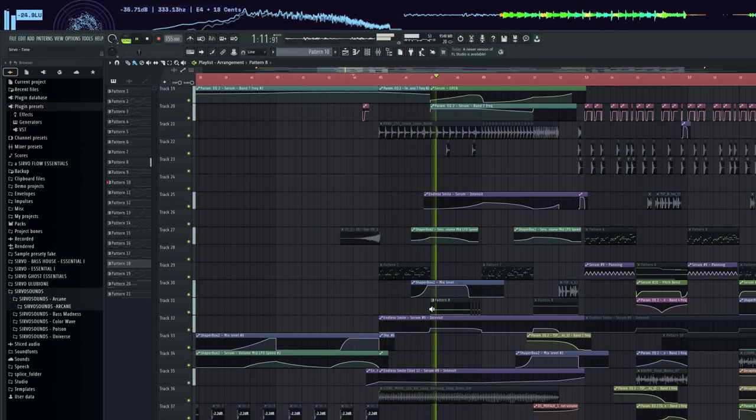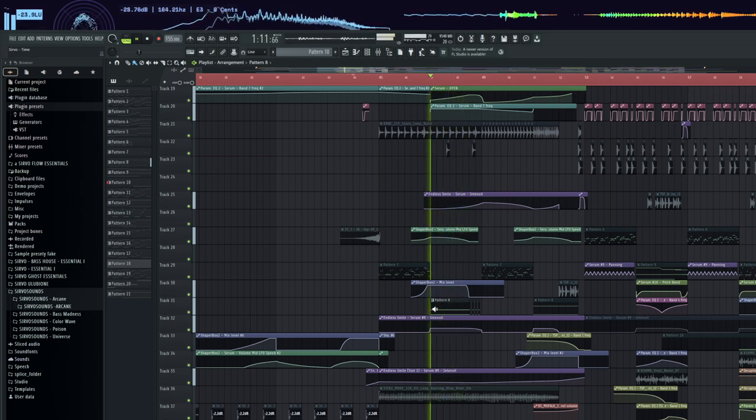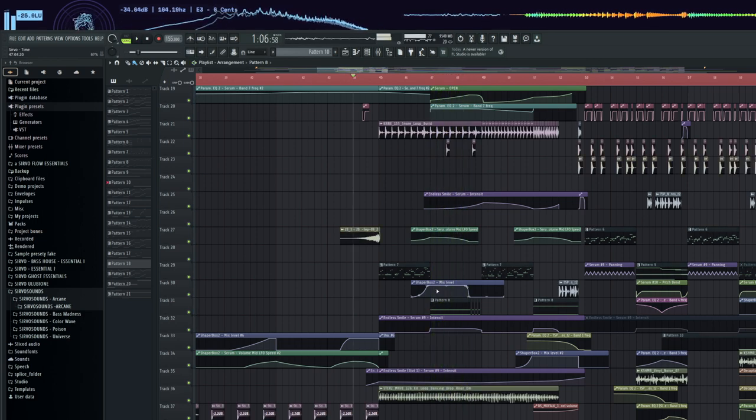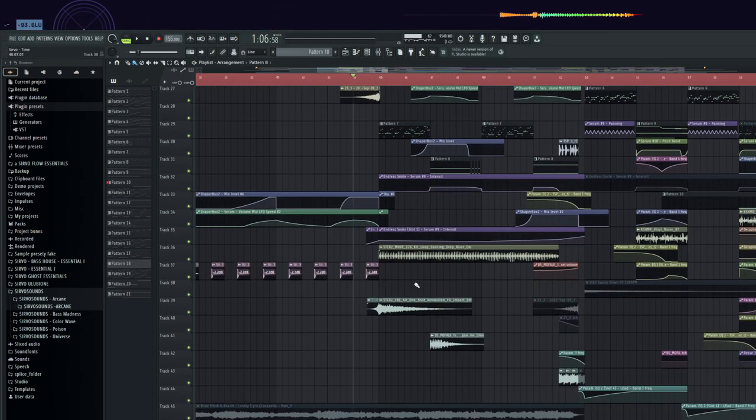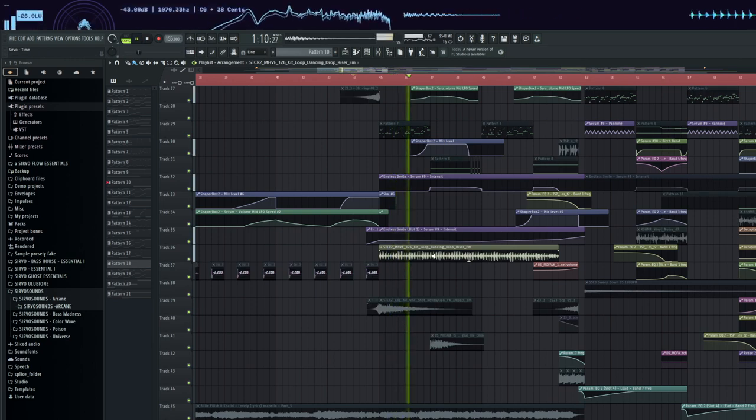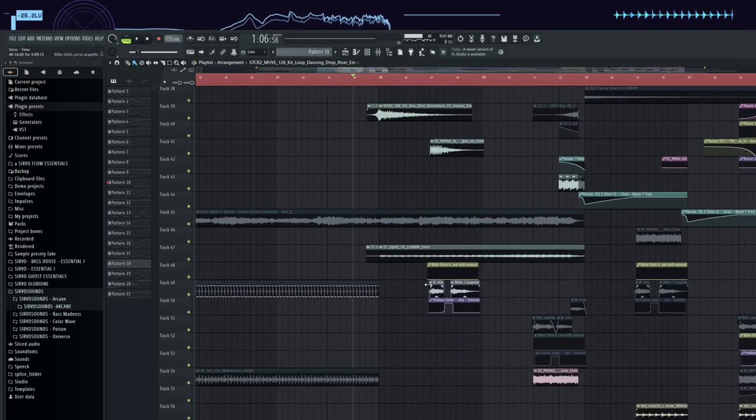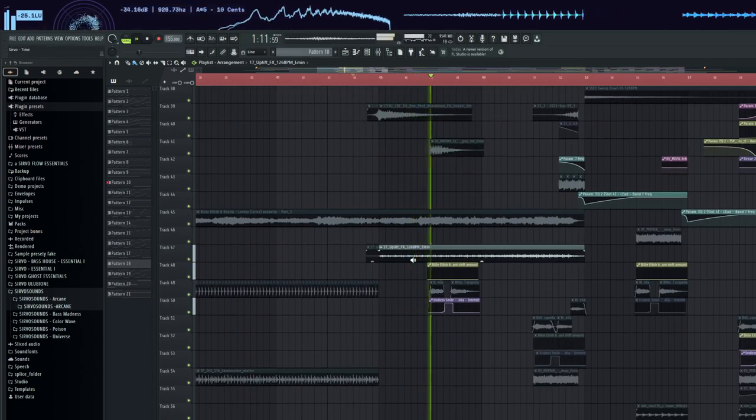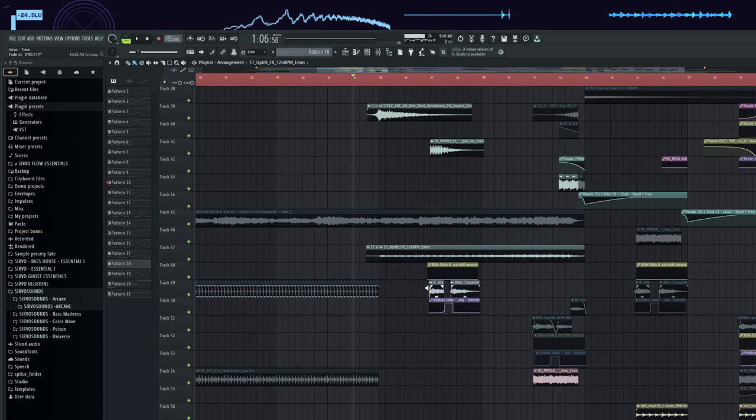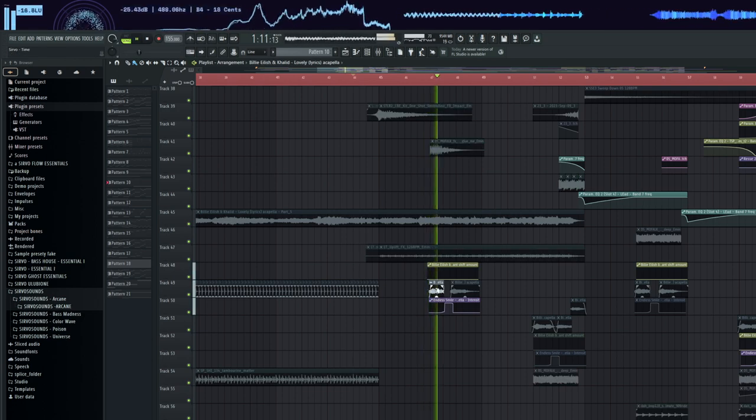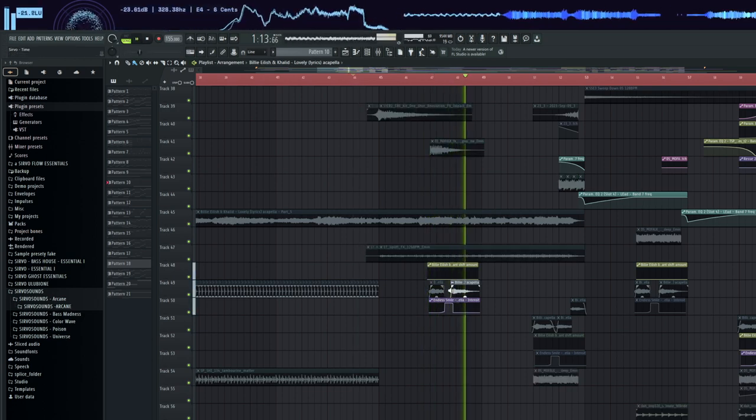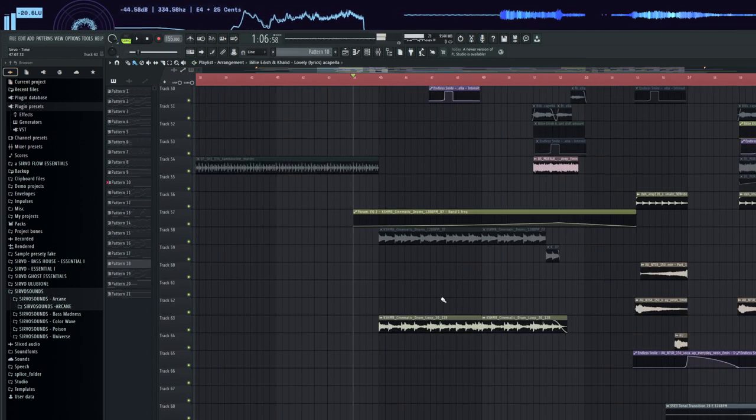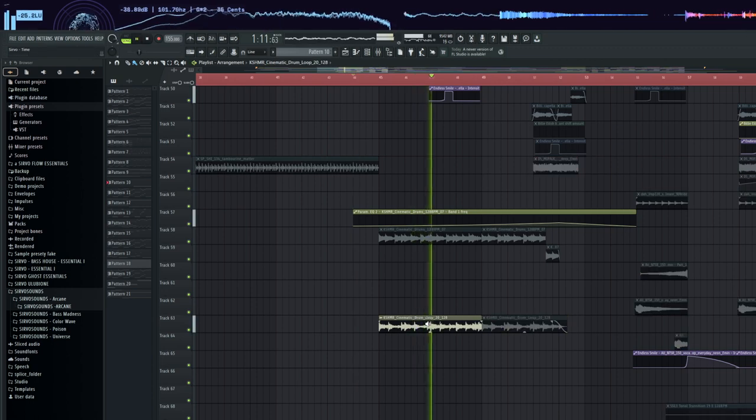Here the cut chord also by Shaper Box. Some riser. Another riser. Vocal shot. Funny because I used inserts from Billie Eilish's song Lovely. Orchestral percussion.